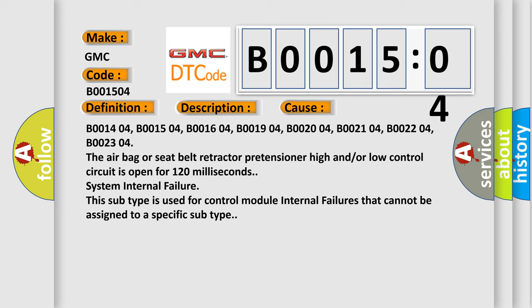System internal failure. This subtype is used for control module internal failures that cannot be assigned to a specific subtype.